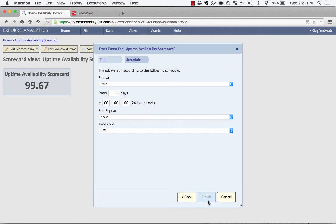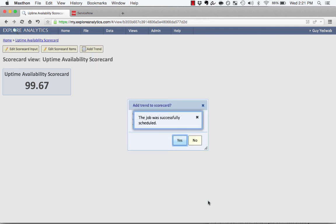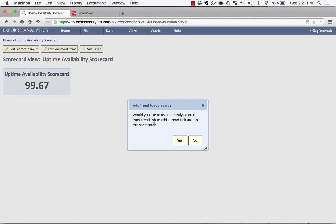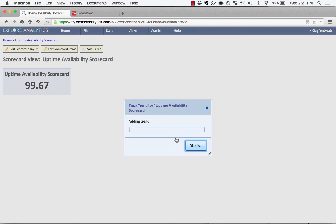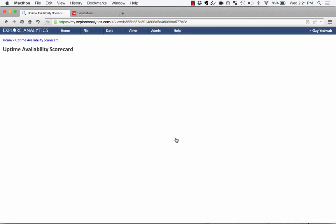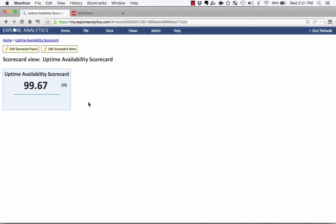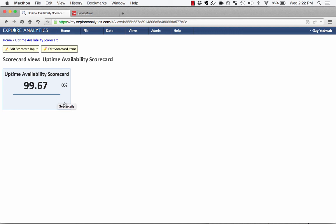So it's now successfully scheduled. It asks if he wants me to connect the trend job to the indicator, and the answer is yes. And so now it's going to run, and you'll see we have some of that information of before. We have a sparkline. We have a percent change that's all available here. Now, as this trends over time, we'll start to see the arrow, and we'll start to see the trend line get a little bit more interesting. Right now, we only have one score.